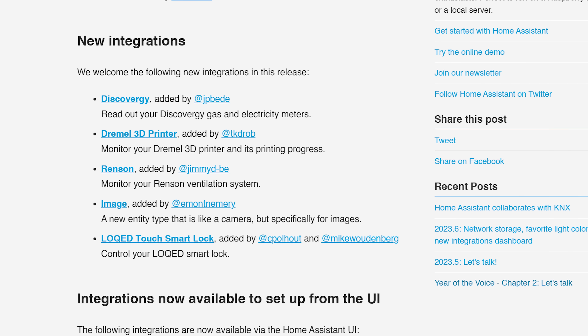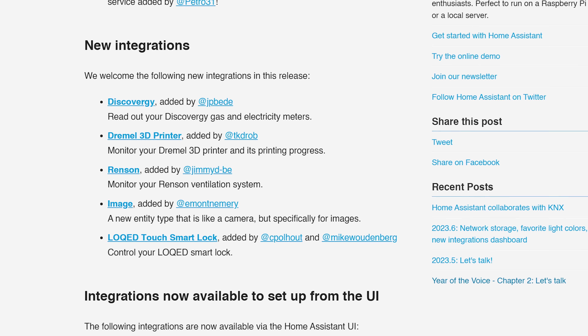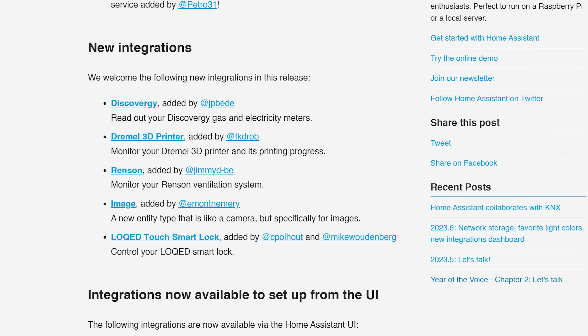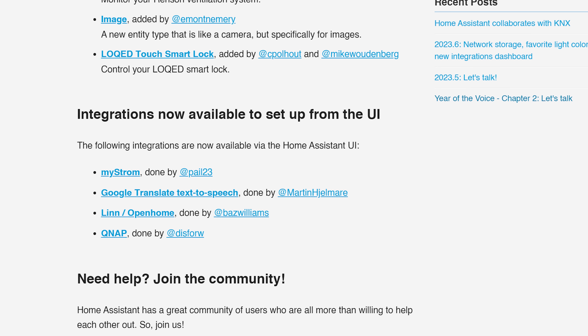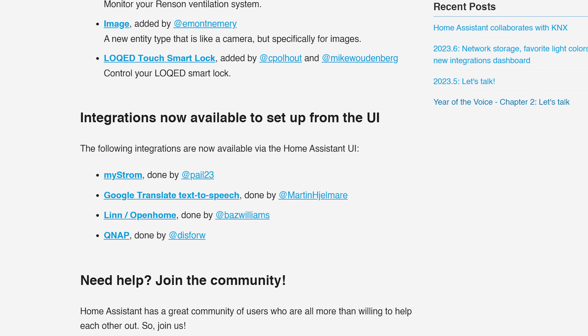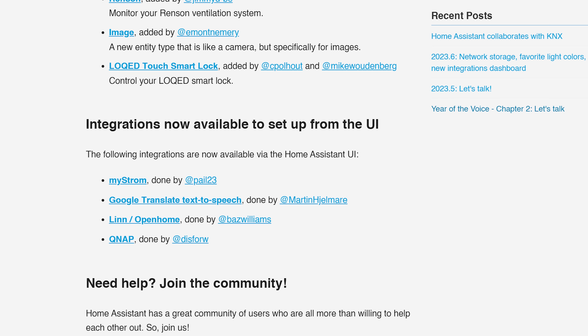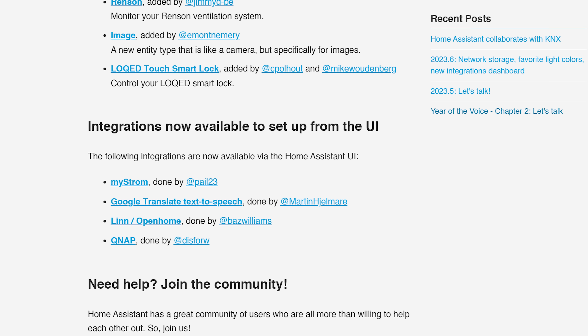As for new integrations this release, there are five new integrations including Locket Smart Locks and Dremel — which lets you remotely control a Dremel. I joked about home security weapons with spinning disks, but it's actually a brand of 3D printer. There are also four new integrations now available to set up in the UI instead of YAML.